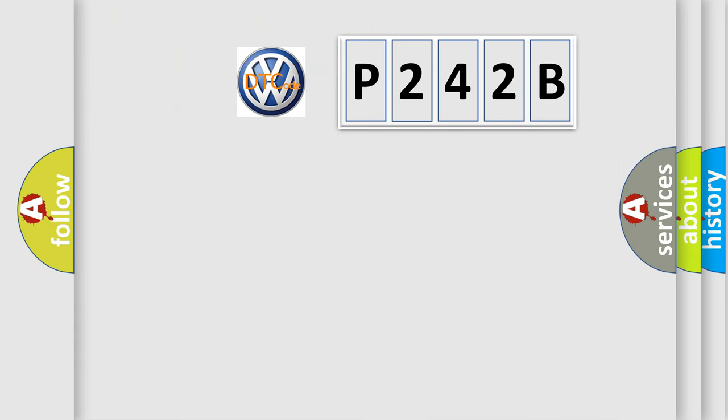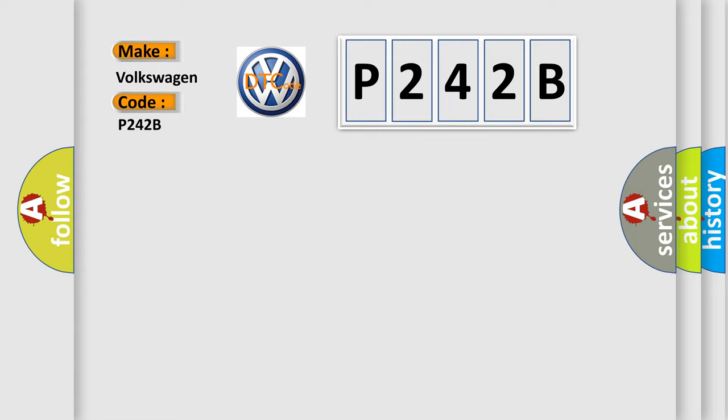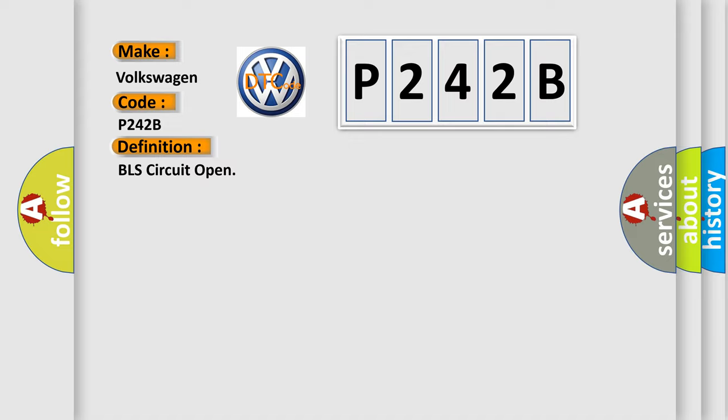So, what does the diagnostic trouble code P242B interpret specifically for Volkswagen car manufacturers? The basic definition is BLS circuit open. And now this is a short description of this DTC code.